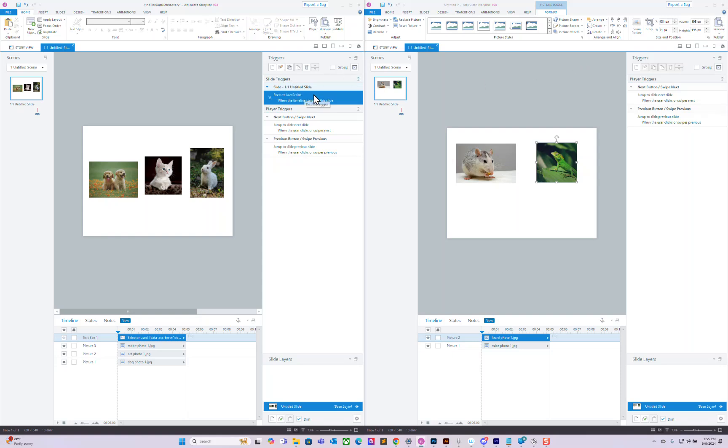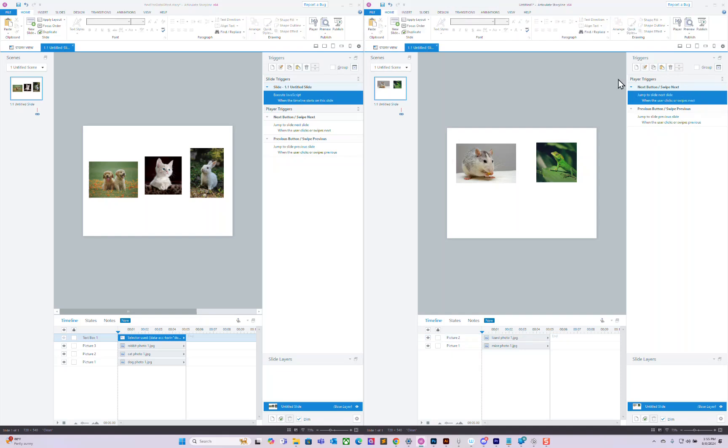Alright, so if you need to copy my JavaScript file, just go to the triggers, press copy, go over to your Storyline file and press paste.